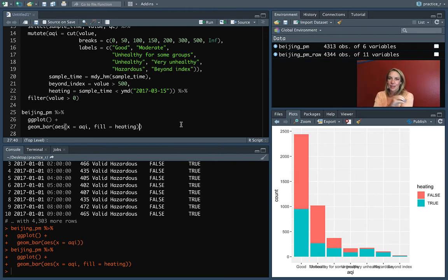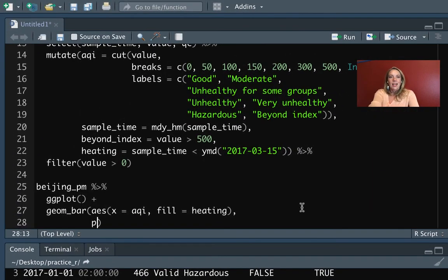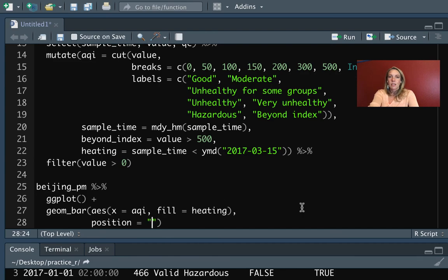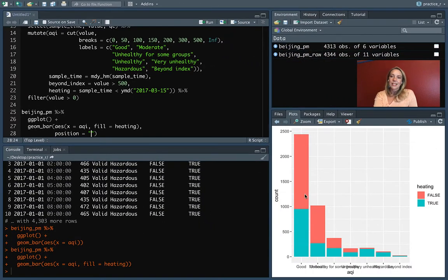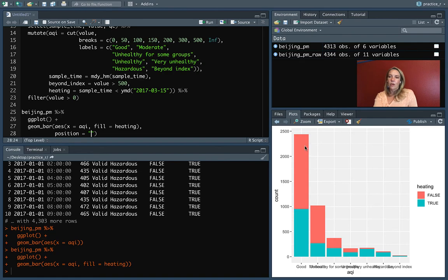Just like the histogram geom has these other options specific to the way it summarized and showed the data with bins and bin_width, geom_bar does as well. One of the ones that it has here is the position. The default when you're doing multiple fills is that it will stack them on top like this, so it's showing the two all in one. That way you can look at the top and see the total number in this good category. But it can be a little bit hard sometimes if what you really care about is the count for each of the separate two.